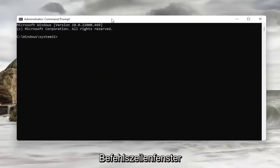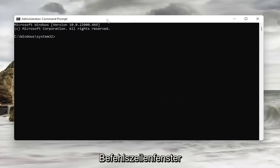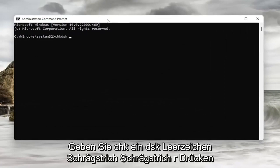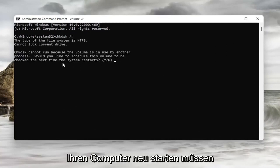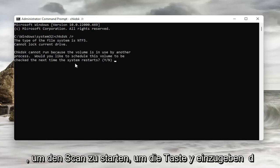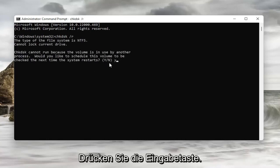So into this command line window, type in chkdsk forward slash r. Hit Enter on the keyboard. You will need to restart your computer in order to start the scan. So type the Y key and hit Enter.